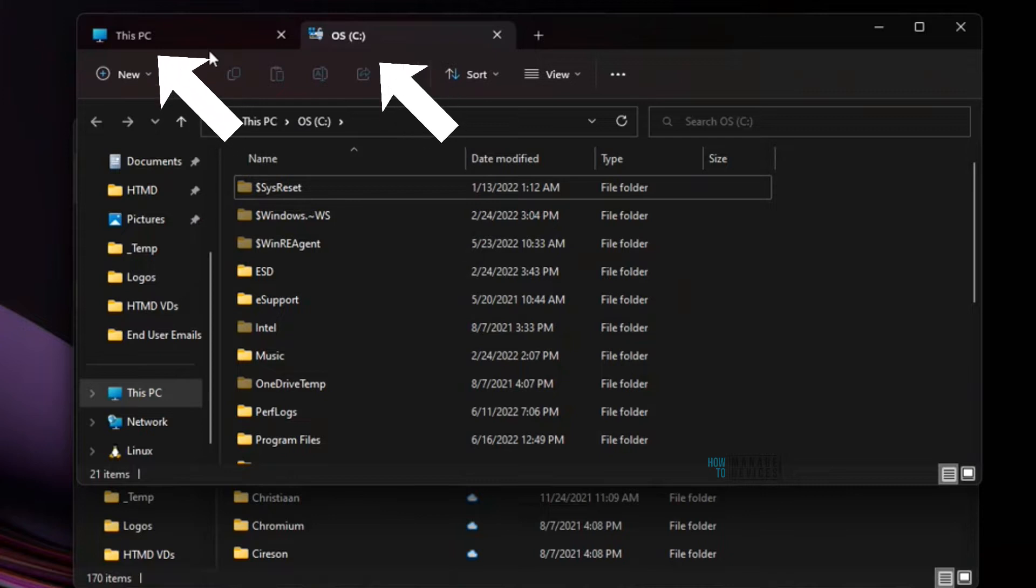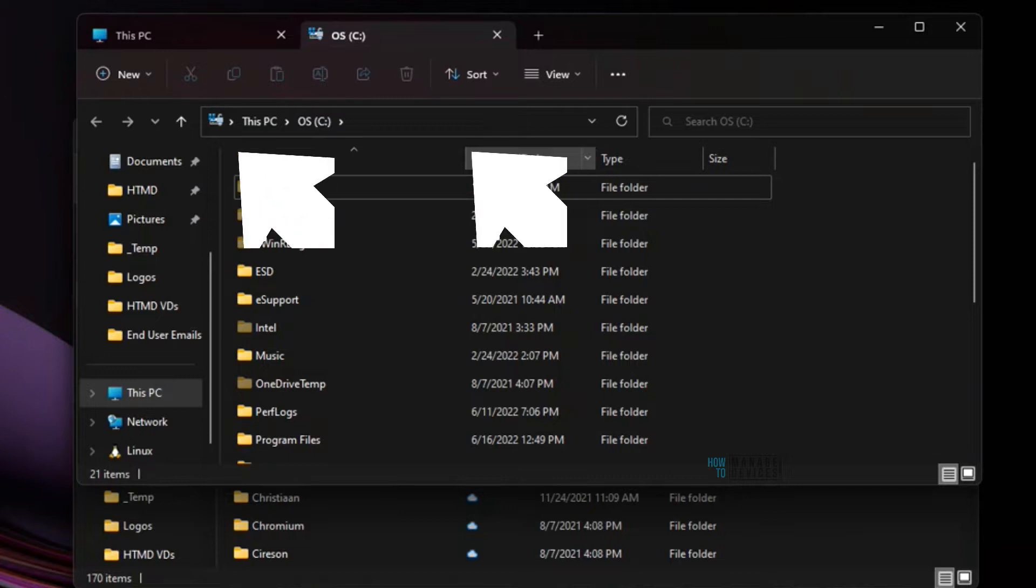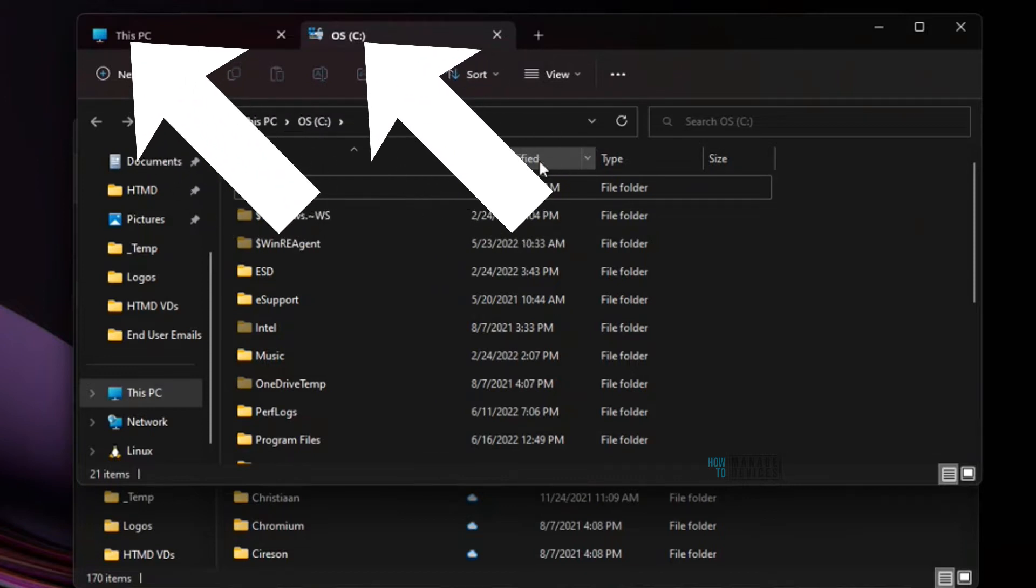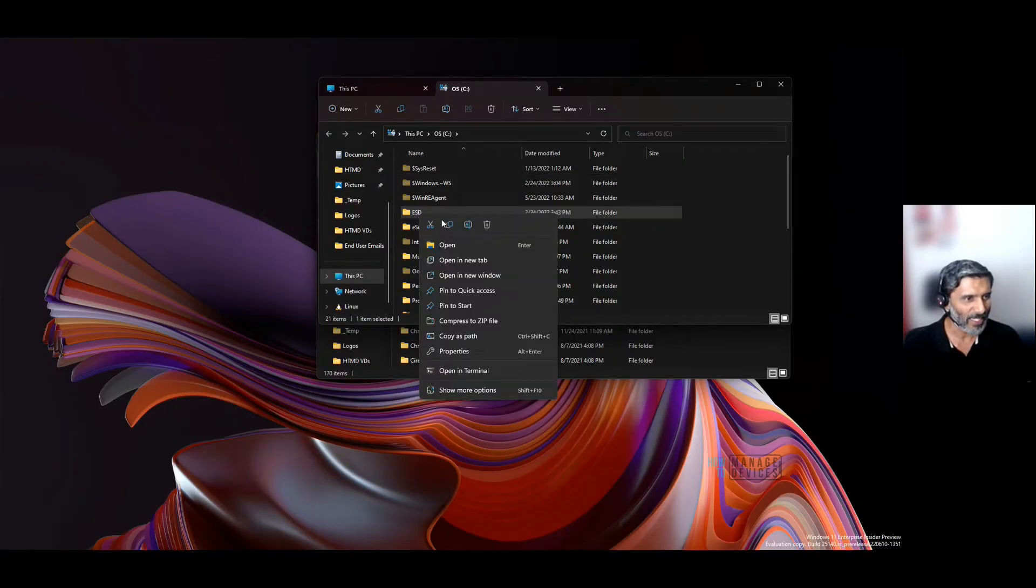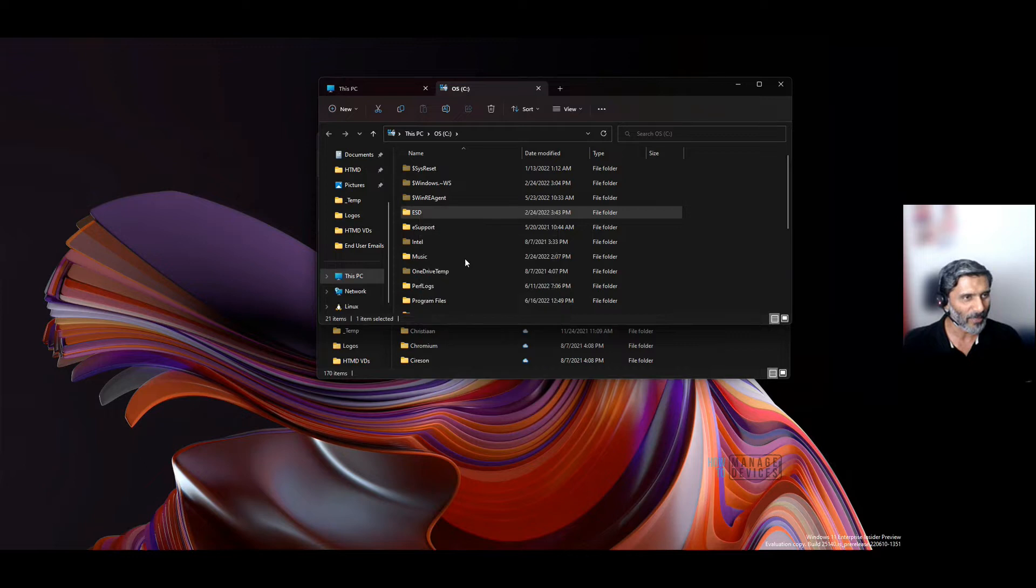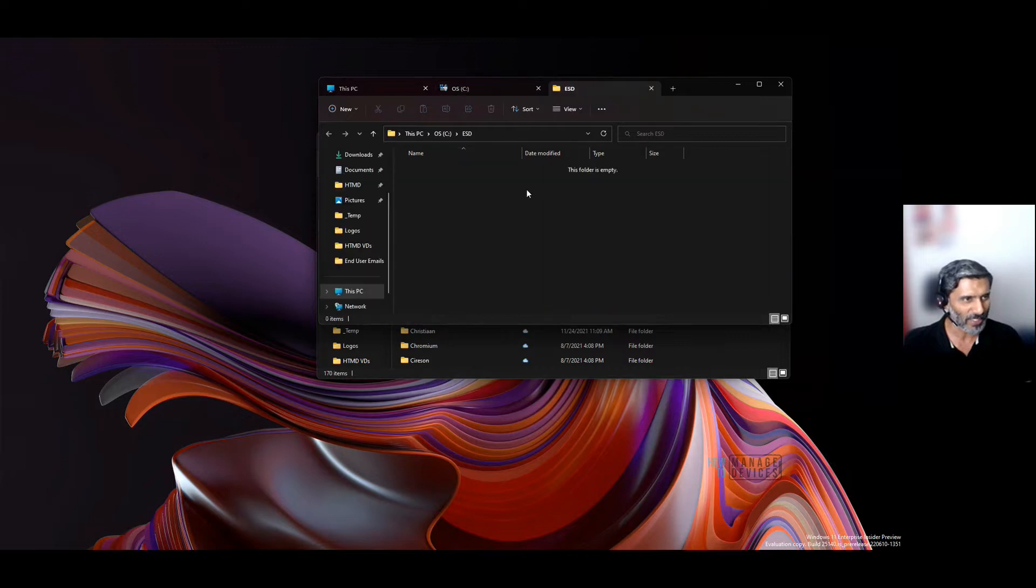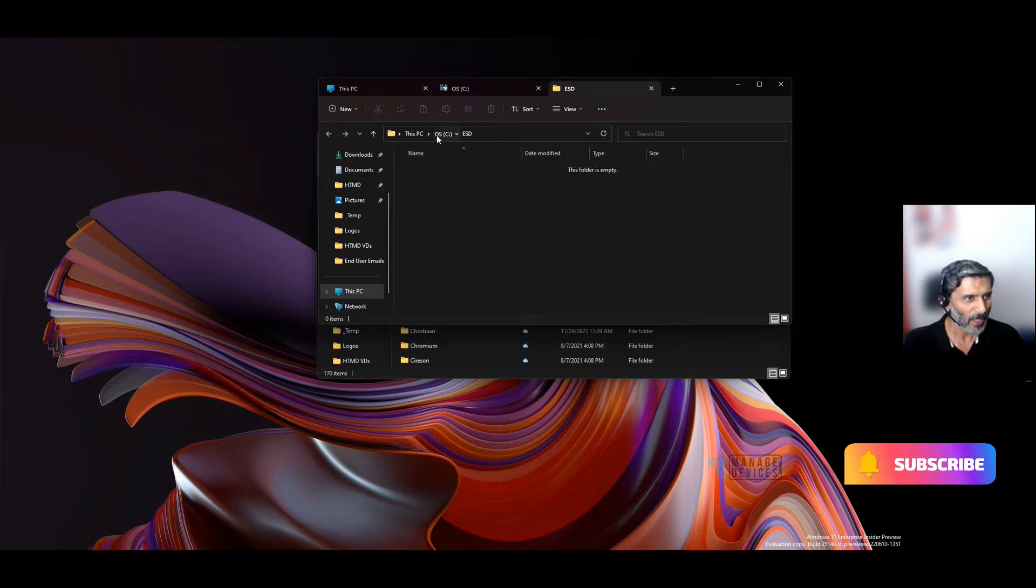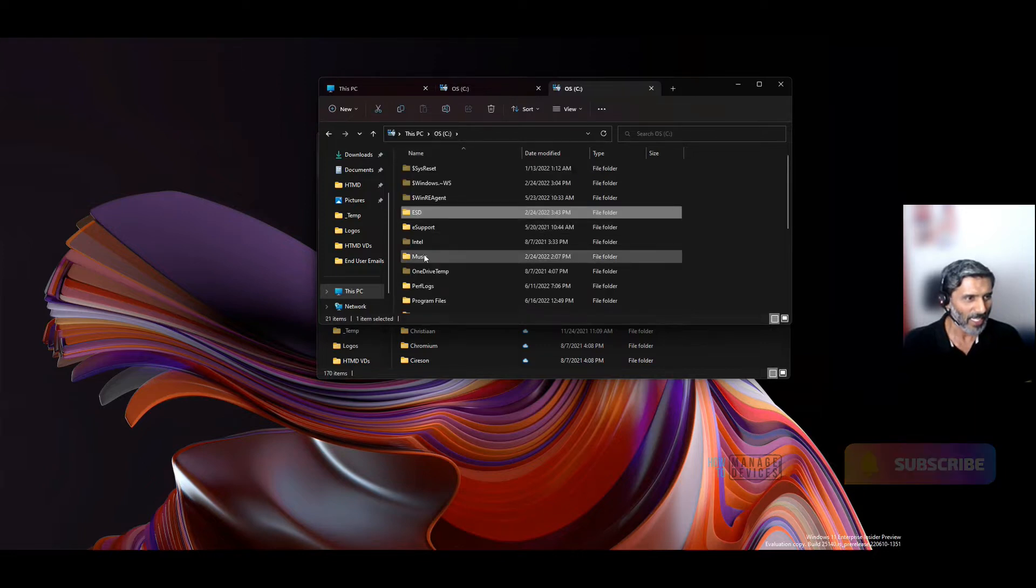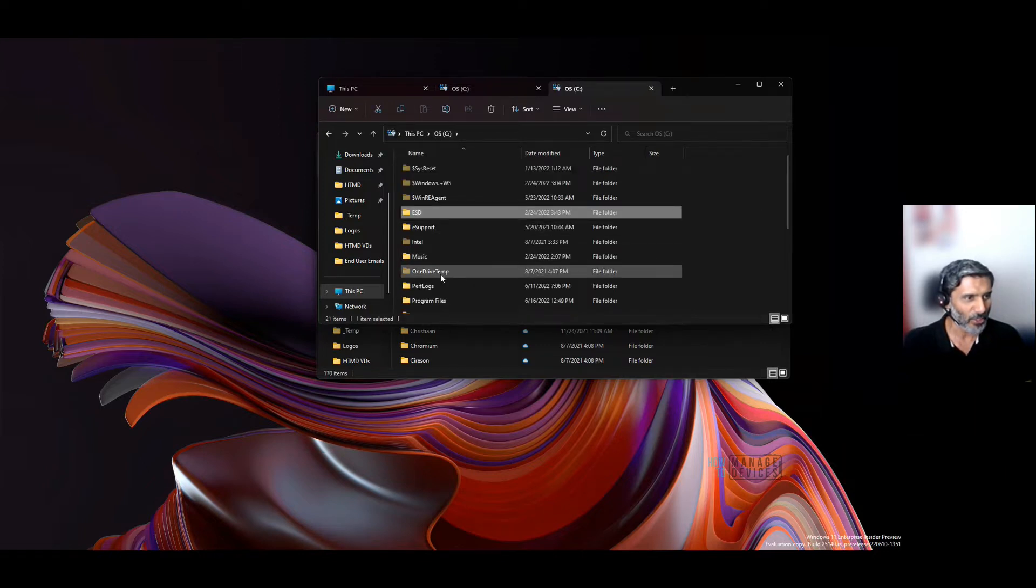This is a quick video on multiple tab options in File Explorer. This is the first time I'm experiencing it, and it's a pretty good experience I would say. But there are some limitations. I'll show you what those are.